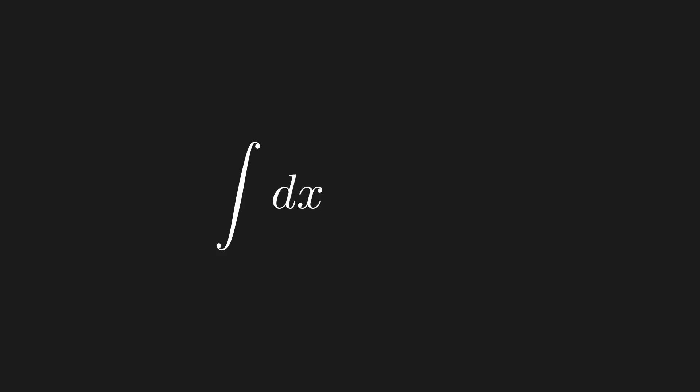So let's use the power of the integral to write a linear combination when we have a continuous set of outcome possibilities. First, we want to write this as a sum, so we write the integral symbol indicating a sum. Note that the limits of integration are implicitly plus and minus infinity. Next, we are summing over all possible position outcomes represented by variable x, so we need to have a differential dx to indicate that. Don't worry about where we put the dx. In many theoretical physics texts, you'll see it in front. Next, we need our kets, which we will label by the position they represent, x.